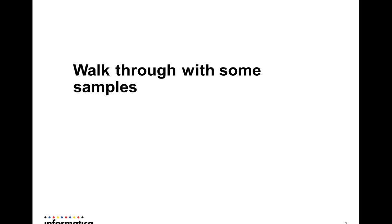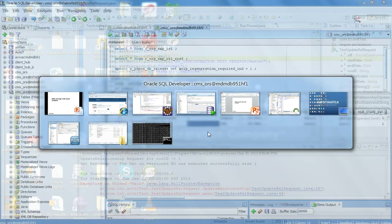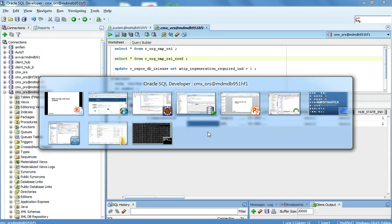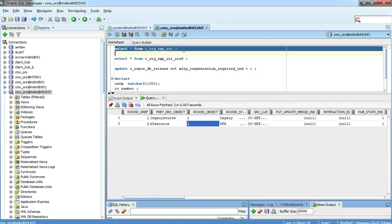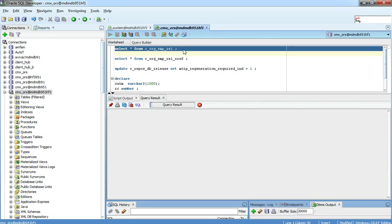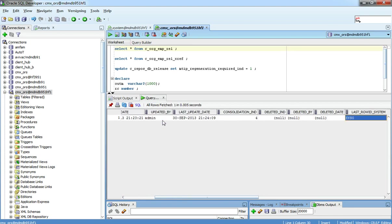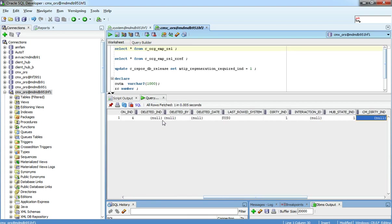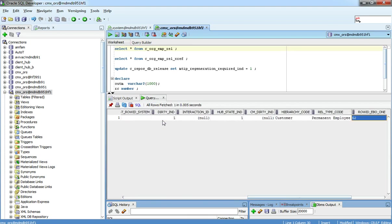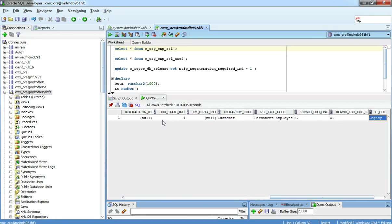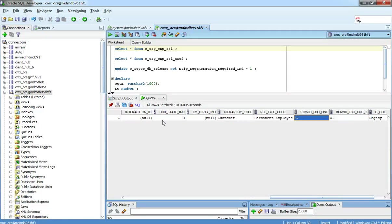I'm going to proceed with a demo. I've already taken liberty to create a relationship which we're going to have a look at right here. It's a relationship object which is defining a relationship between two entities of hierarchy customer and a relationship type of permanent employee.